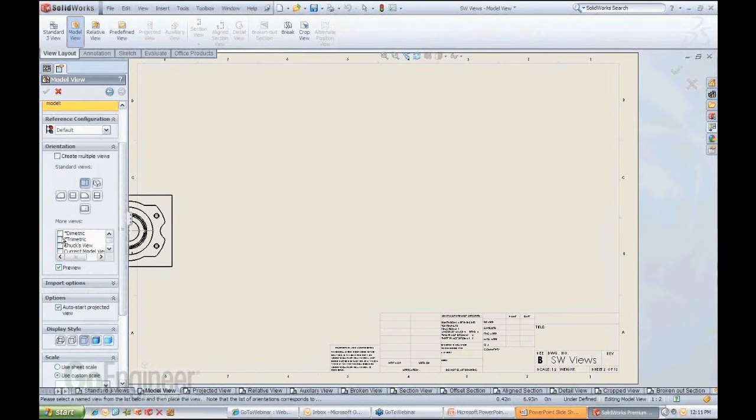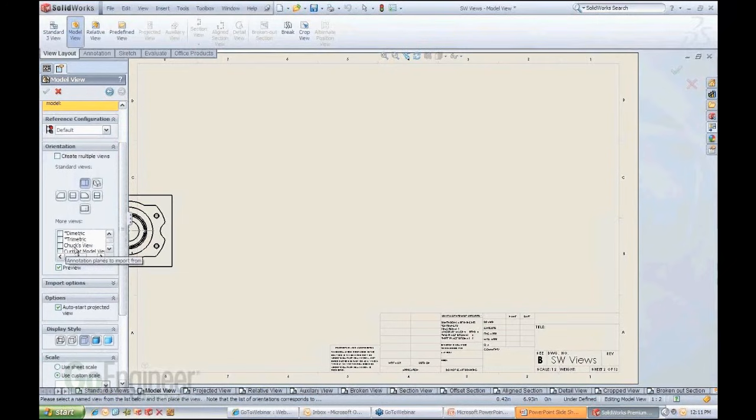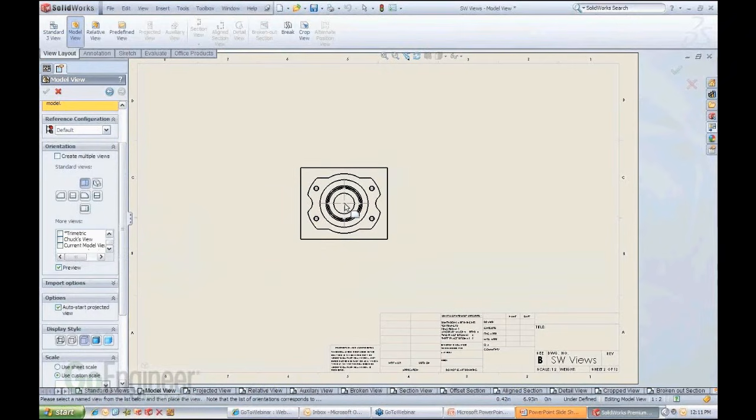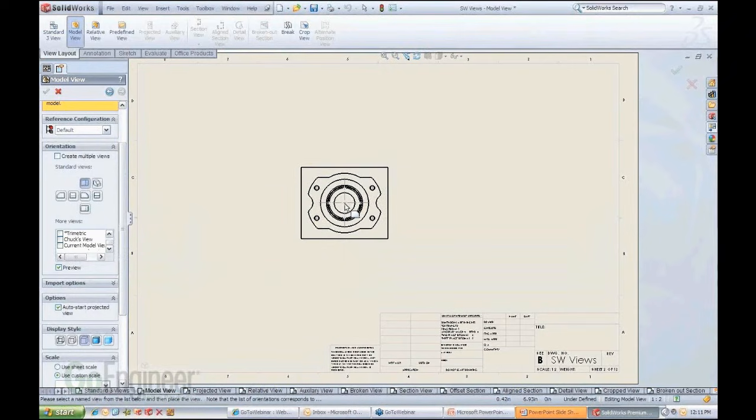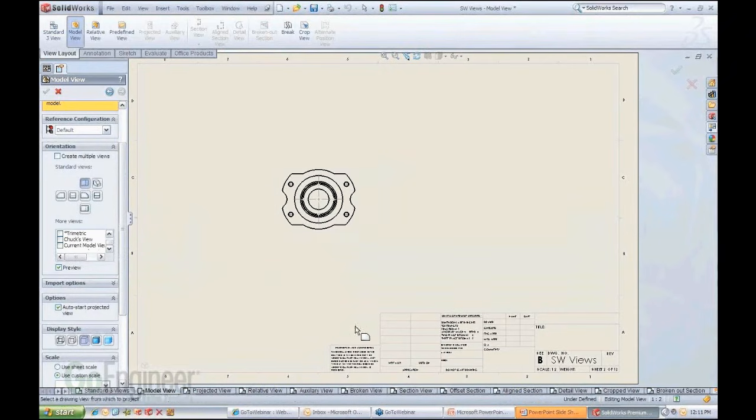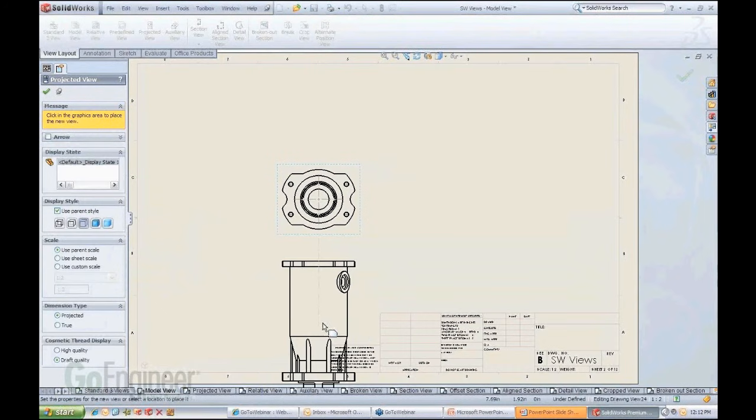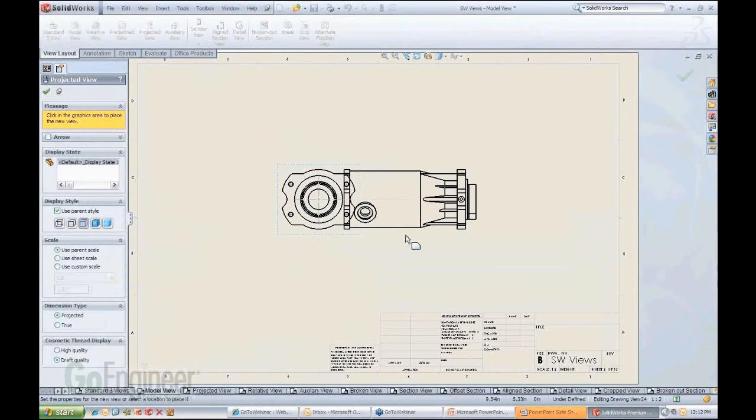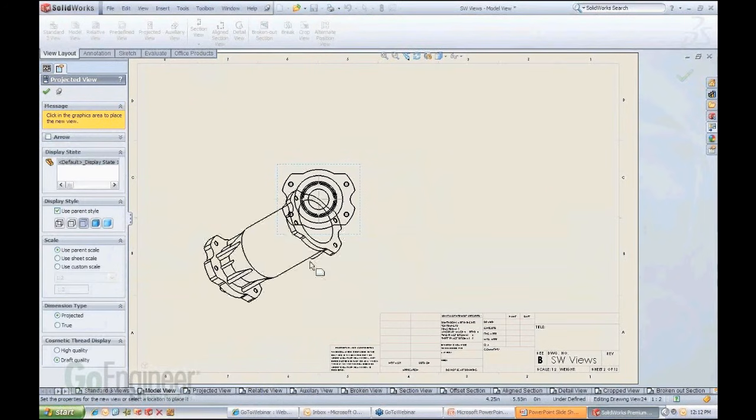It also gives you in the orientation box the standard views like dimetric, trimetric. Here's a custom Chucks view, for instance. Somebody created this view here. And then once you zero in on the view that you want, you just click it, and you have that particular view.